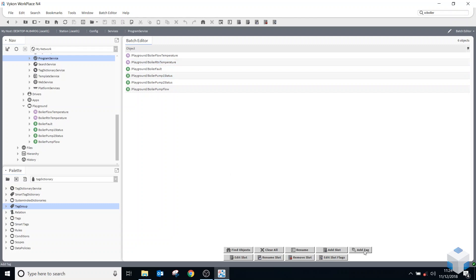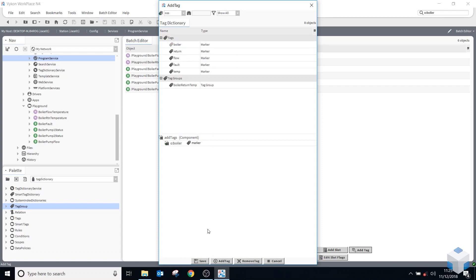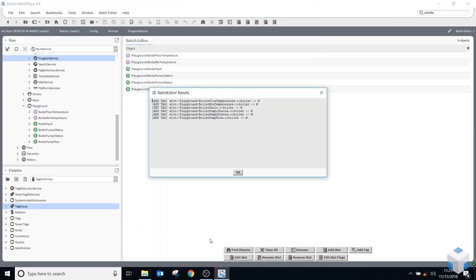And now I can just say add tags at the bottom. And I can now just say I want to add a boiler tag to all of those points. So double click on it, add it to the bottom and save. And you can see now that all of those points have tags added to them.